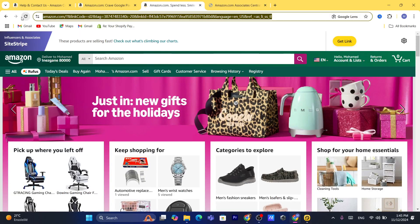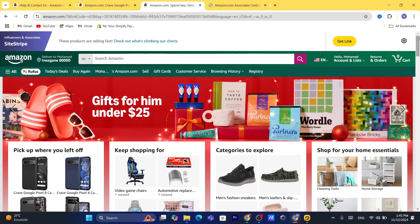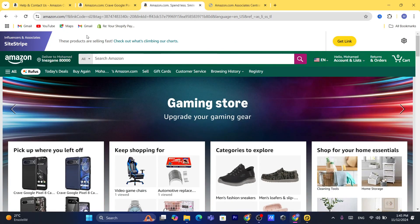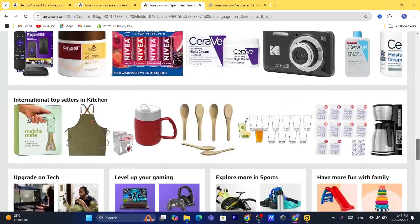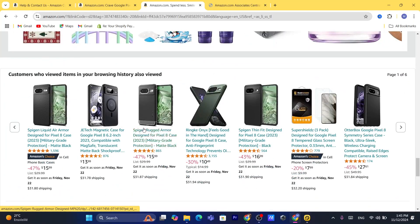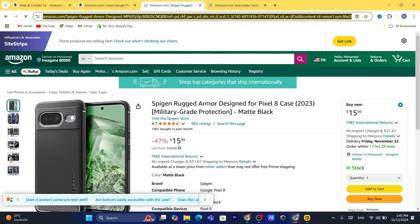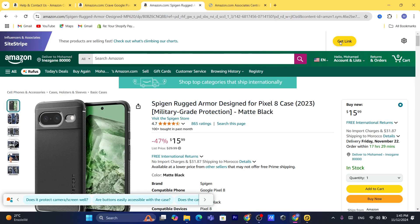After you sign up for the Amazon affiliate program, go to your normal Amazon account where you can buy things. You will now see a bar at the top. Find which product you want to promote — for example, I'm going to promote this iPhone case and click on it.